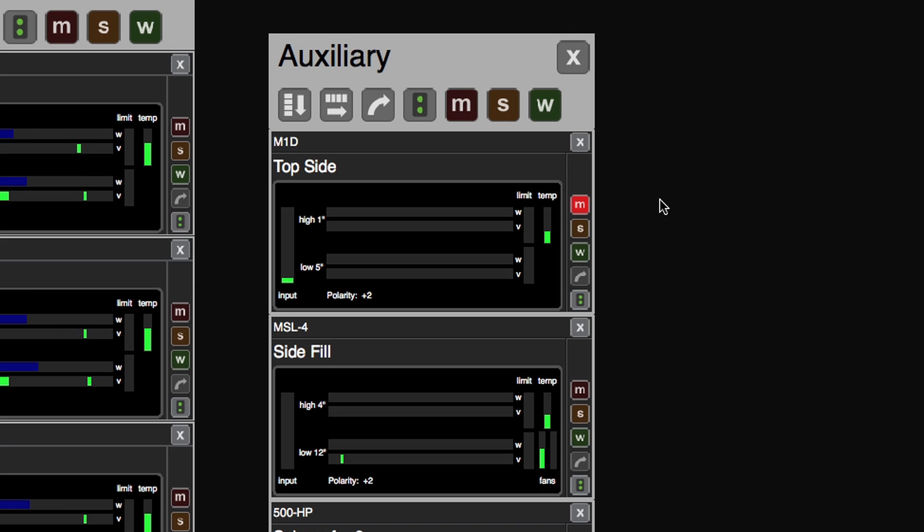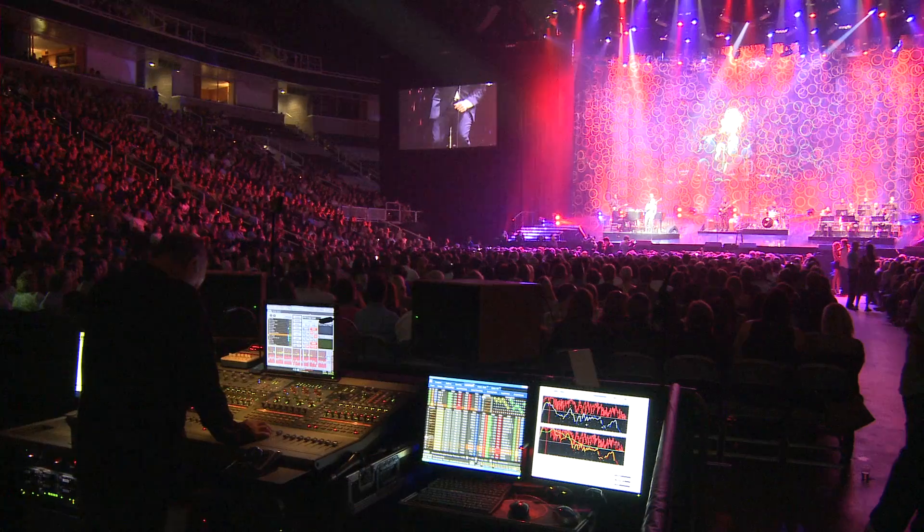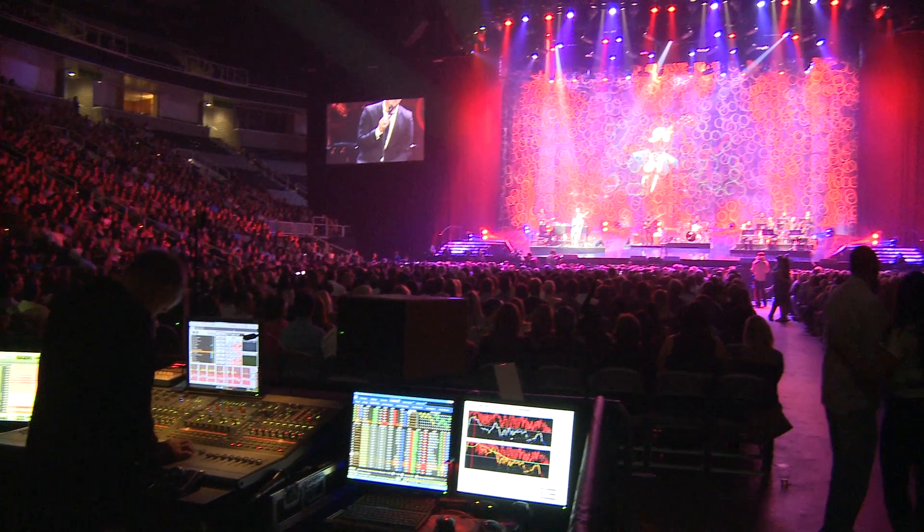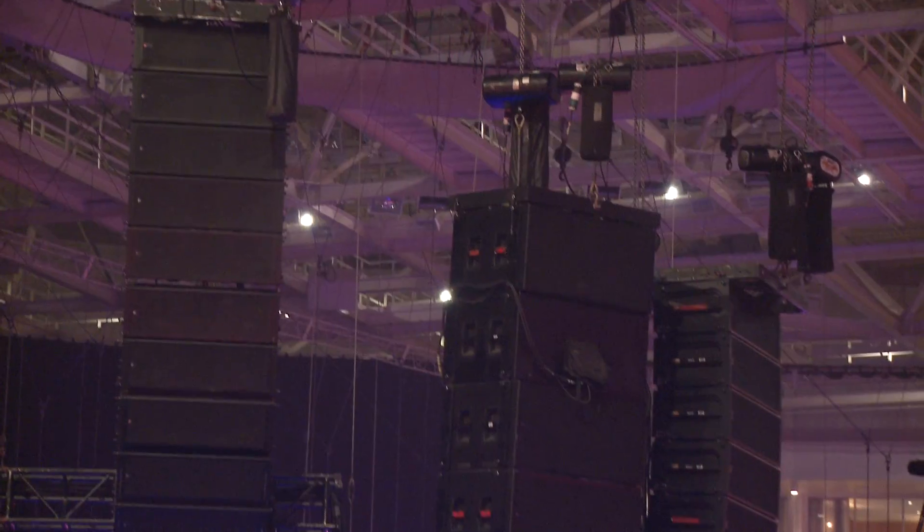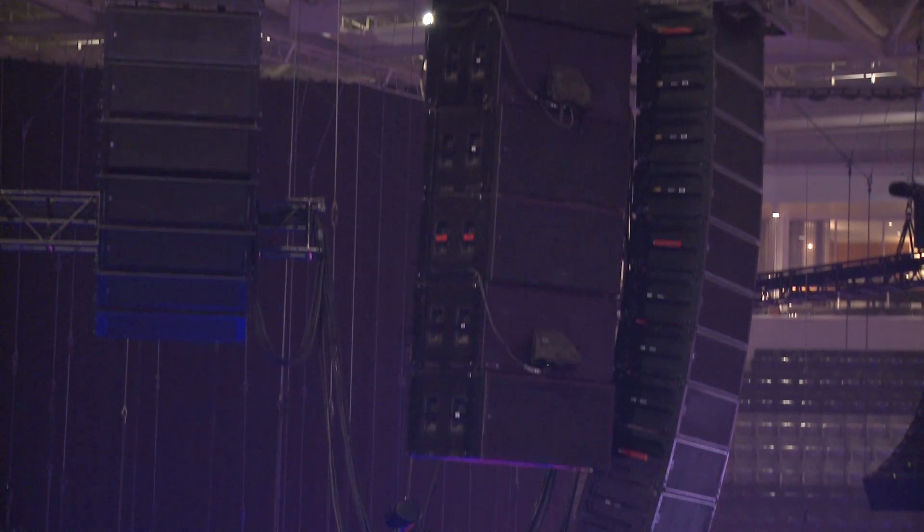Compass RMS also has mute, solo, wink, and ID controls. These are key features for touring companies that often reconfigure loudspeaker systems for each venue.